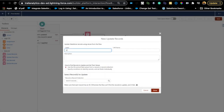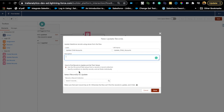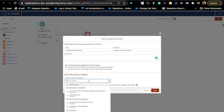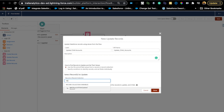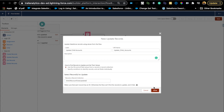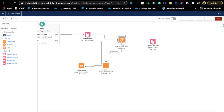After the loop, add an Update Records element called 'Update Child Accounts.' Select the first option since we have a record collection, and choose the collection we just created — 'List of Accounts to Be Updated.' Hit Done. That's the final step. Save the flow.